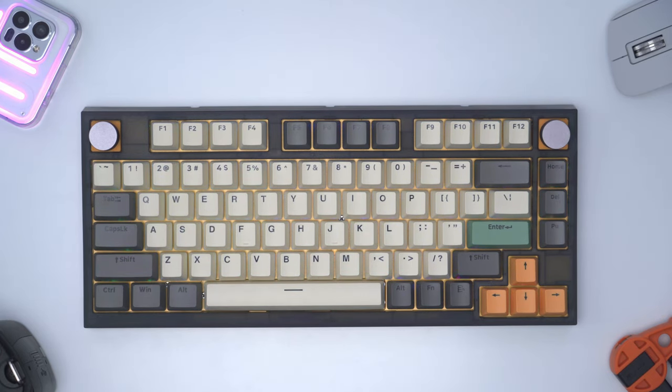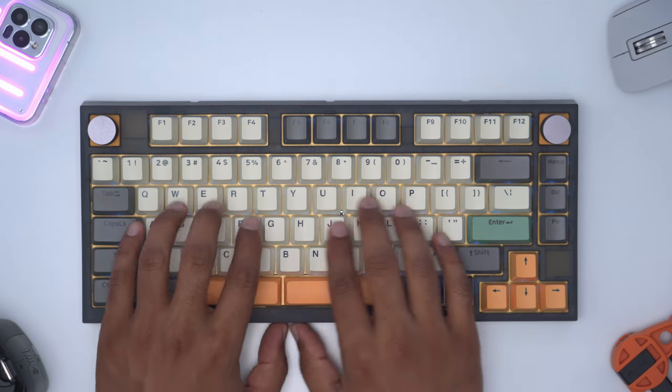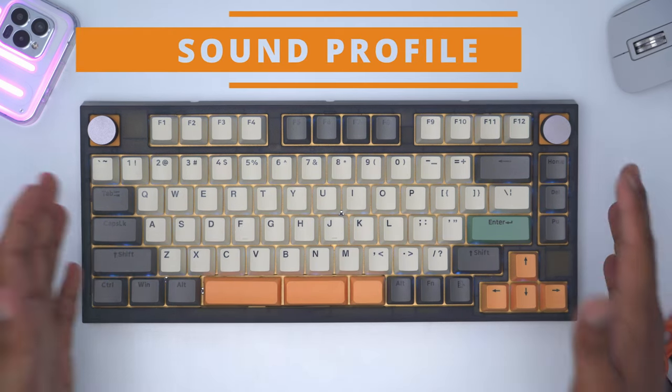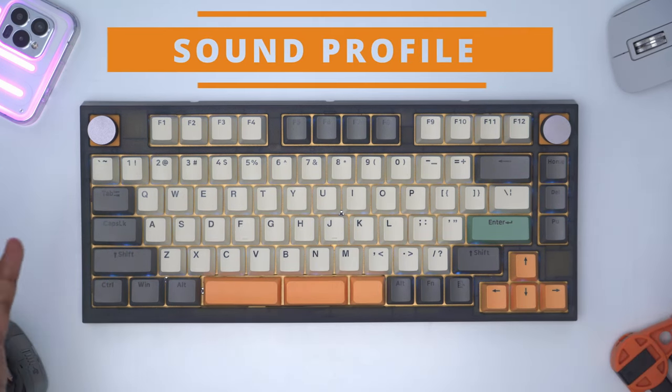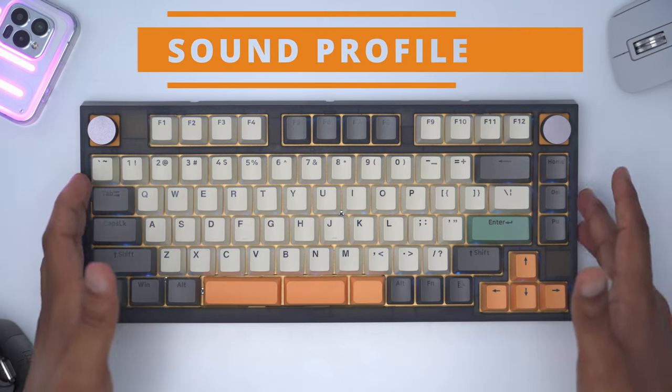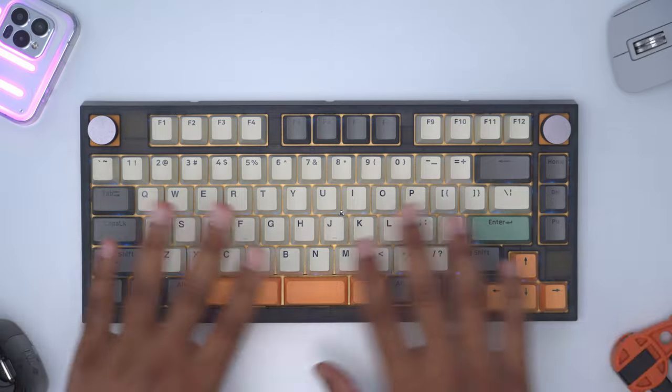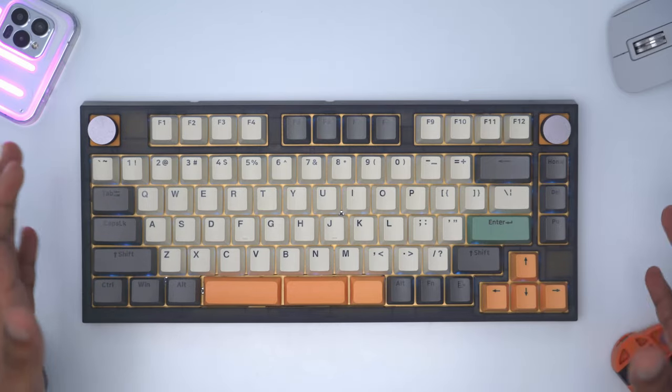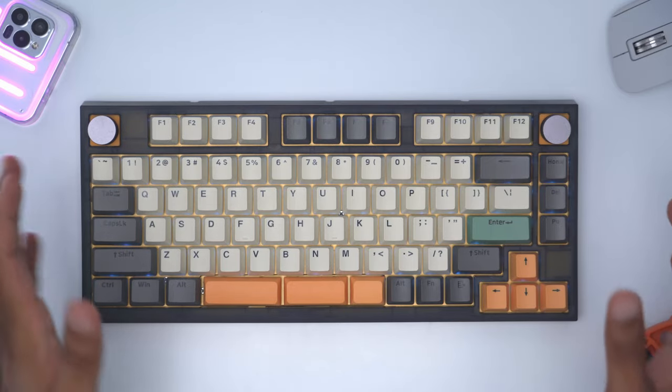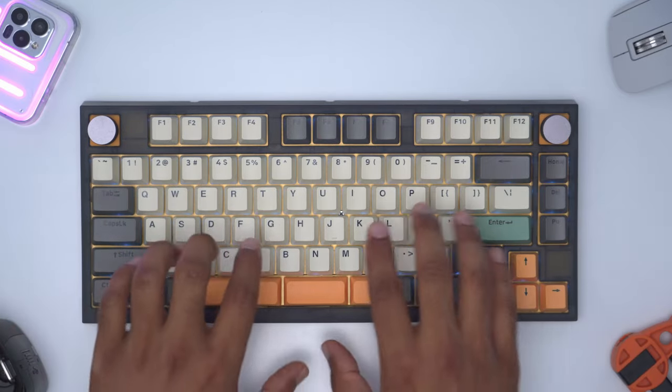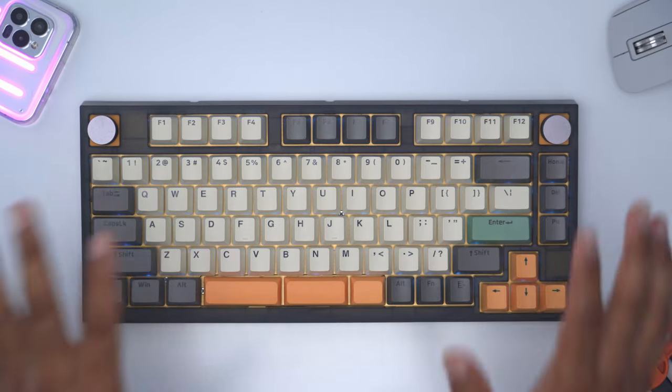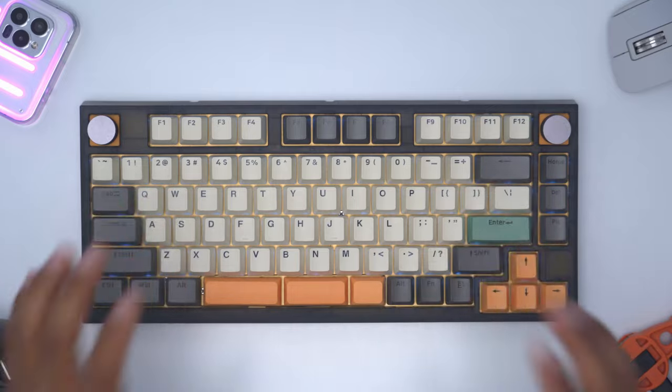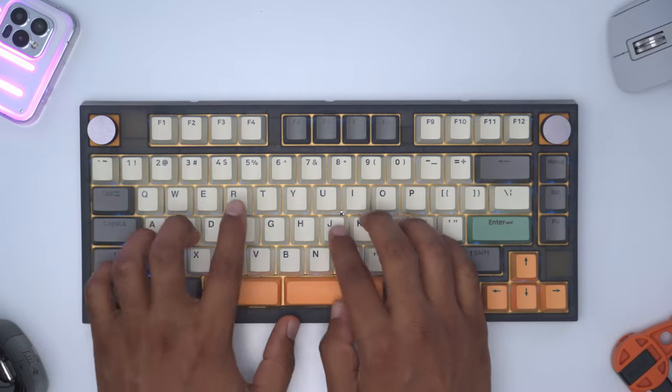So which one do you guys prefer? The sound of the split space bar or the standard? Let me know down below. The sound profile on this is definitely suited more to home use because in a shared work or office environment you're definitely going to hear the sound coming out of this especially when you're going at it.